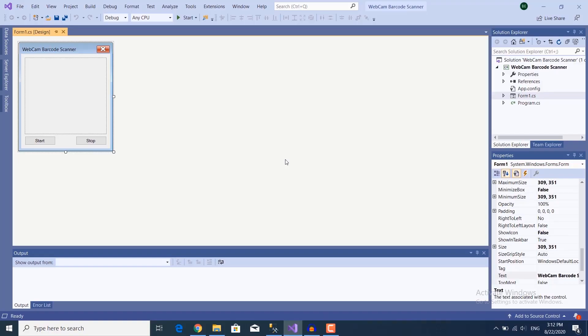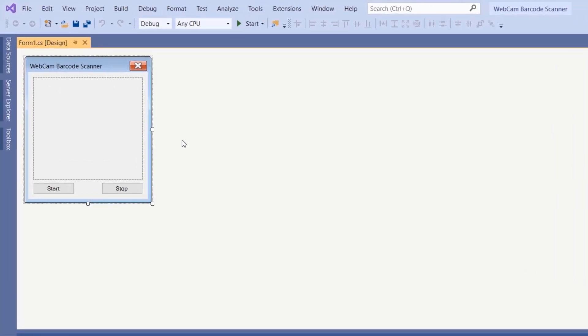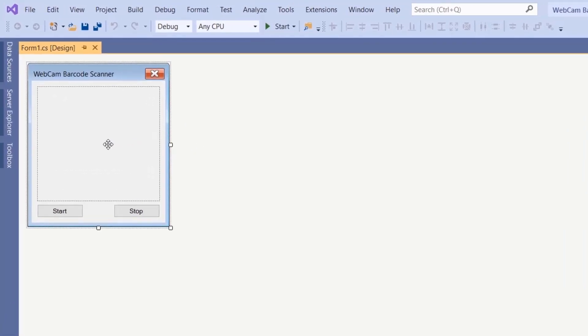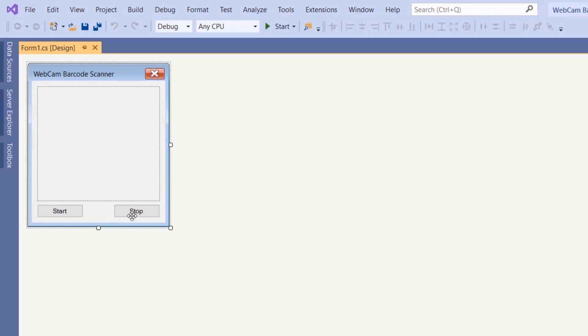Hi guys, welcome back to another tutorial. In this tutorial we're going to build a webcam QR code attendance system in C#. This project is going to be based on our previous tutorial — webcam barcode scanner — which was scanning for both barcodes and QR codes. This is the form we created before: clicking the start button grabs the webcam feed displayed in the picture box, and clicking stop ends the feed.